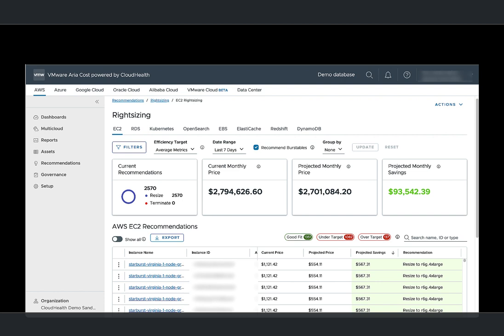With VMware ARIA costs powered by Cloud Health's new right-sizing engine, you can analyze the workload patterns of your instances, generate recommendations, and instantly view them.